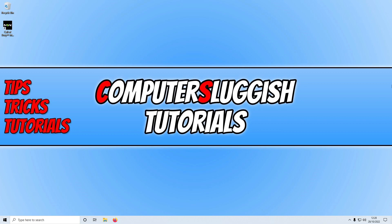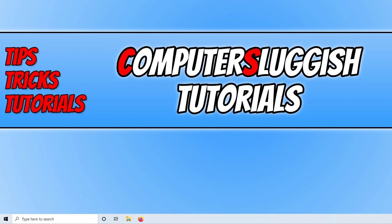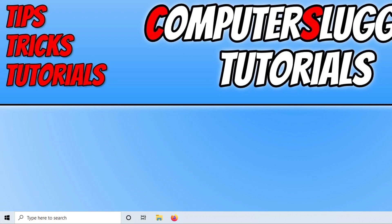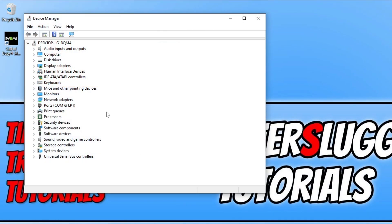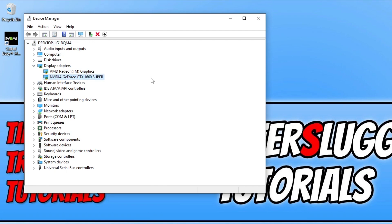The first thing you need to do is ensure you have the latest driver installed for your graphics card. If you're not sure how to update your graphics card driver, I'll pop some links in the description below. If you're not sure what graphics card you have, right click on the start menu icon and go to Device Manager, then expand Display Adapters. I have an NVIDIA GeForce GTX 1660 Super, so I'd need to go to the NVIDIA website and download the latest driver.